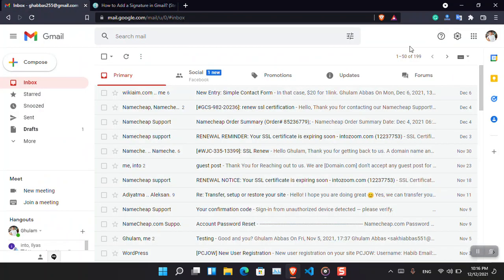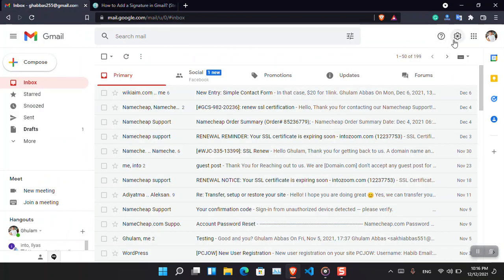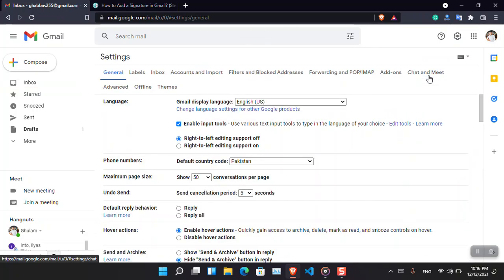Let's begin. How can we add a Gmail signature? The very first thing is that you have to open your Gmail, click on the gear icon, and then choose see all settings.